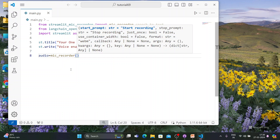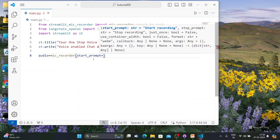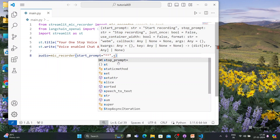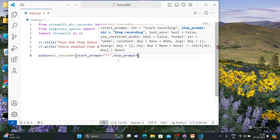For mic_recorder, we'll set a start_prompt — basically a double icon thing — and a stop_prompt for the stop button. Then we have to pass a key, which can be anything; I'll just write 'recorder'. These are the things required for the mic_recorder component.